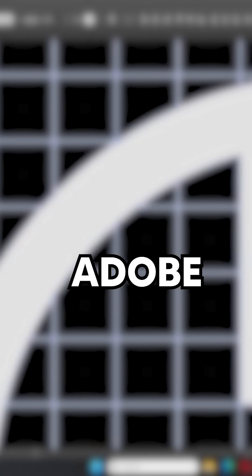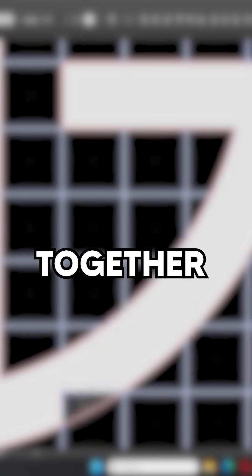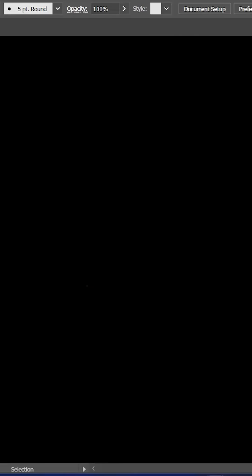Stop the fake dopamine, and let's learn Adobe Illustrator together. In few and simple steps, let's make a grid logo.